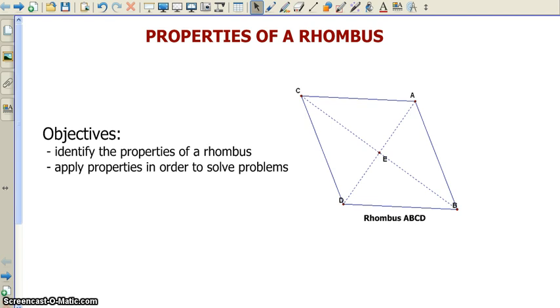Let's look at our objectives for today. First, identify the properties of a rhombus. And second, apply those properties in order to solve problems.